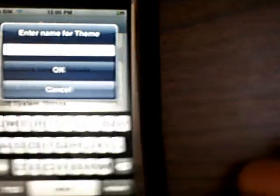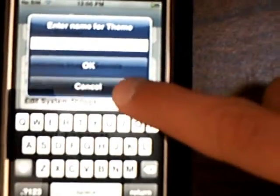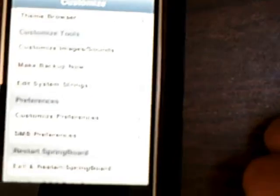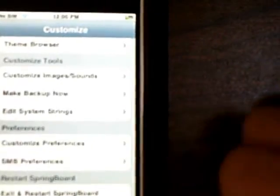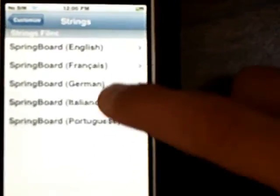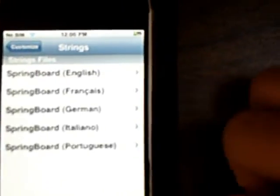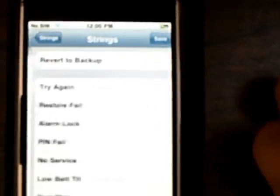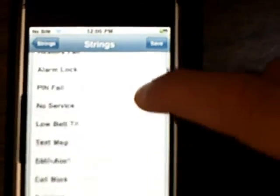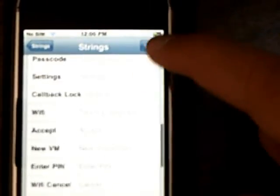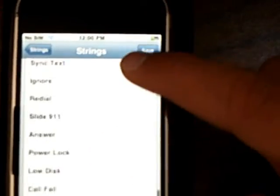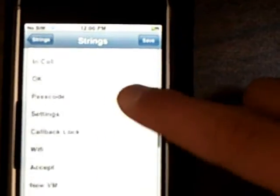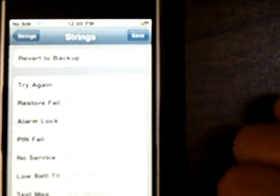Then you can make a backup and just type your name for it. And you can edit the system strings — you can change the slide-to-unlock text and all that.